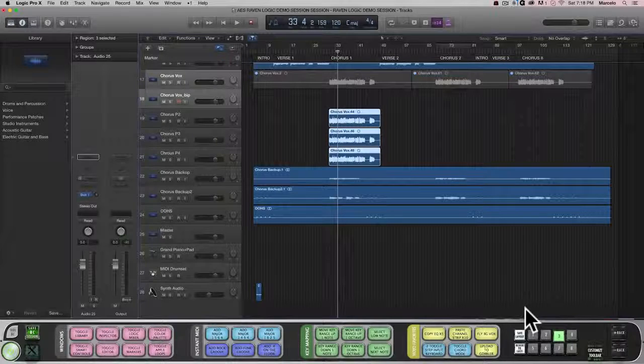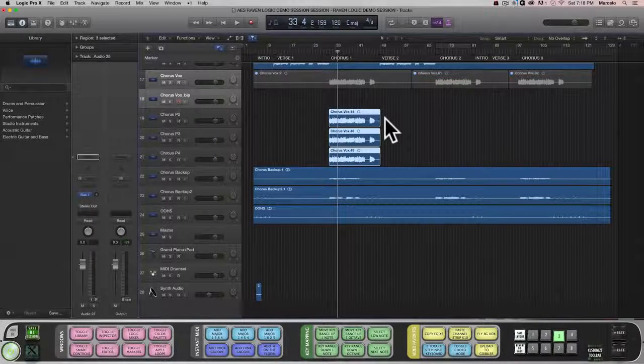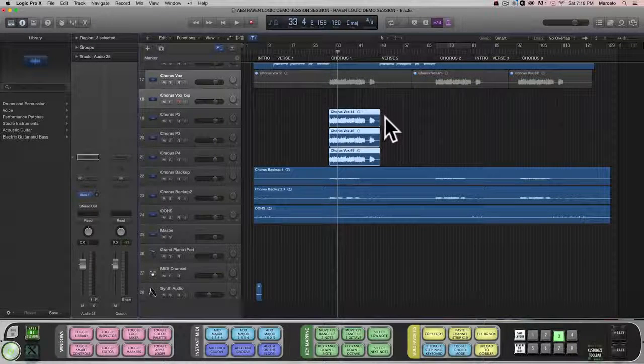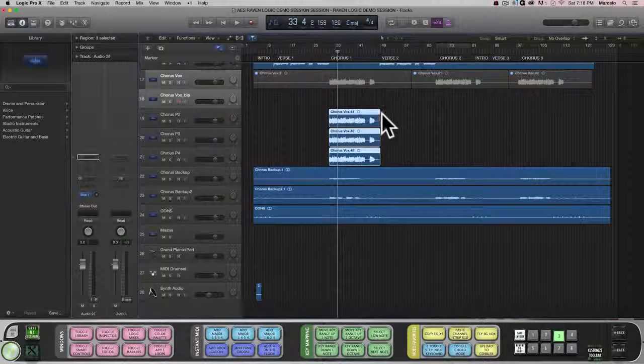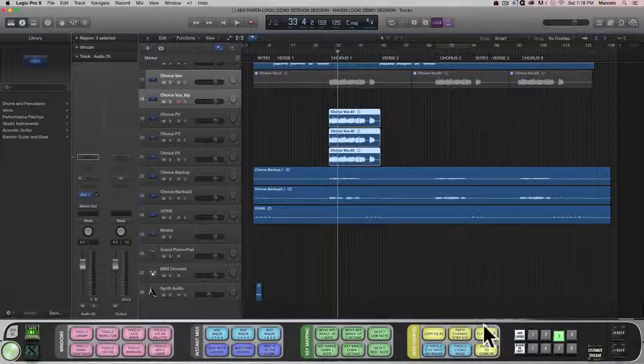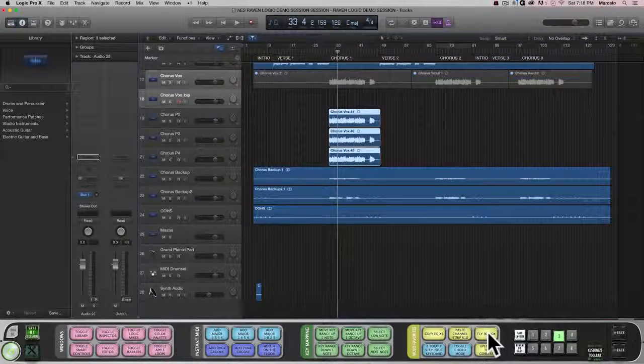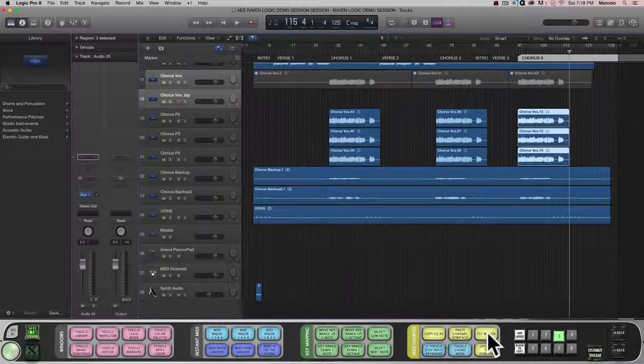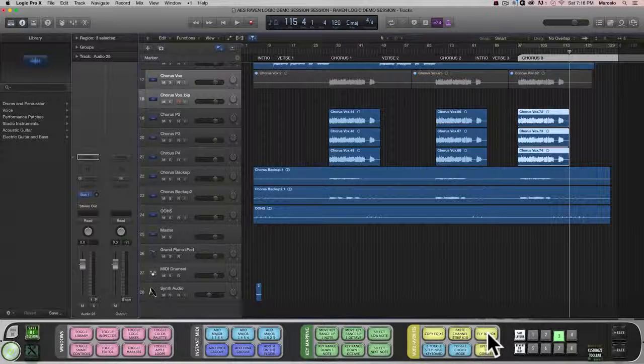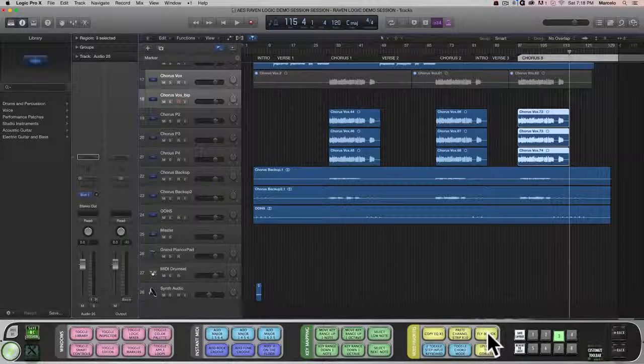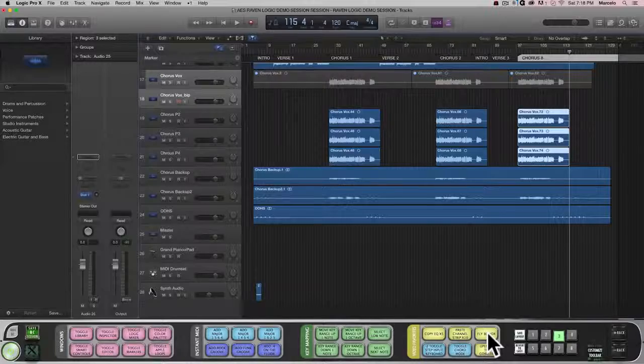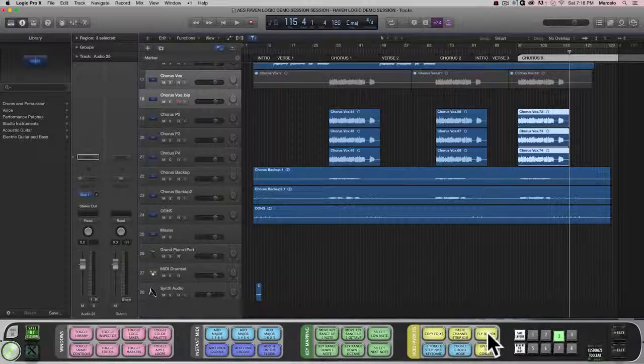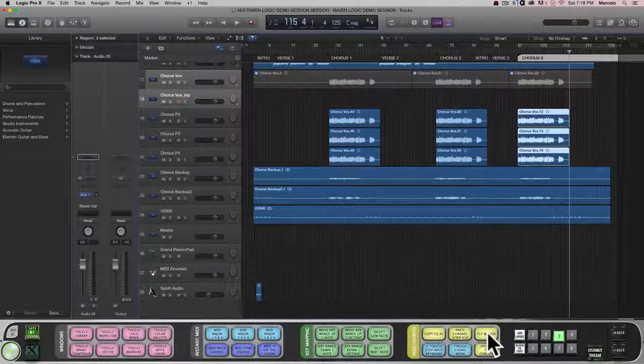I'll select my background chorus vocals from the first section here, and now using our newly customized Batch Command, my vocals automatically copy and paste to my second and third sections. I can use this on harmony vocals, guitar parts, and any other sections of the song that need to be duplicated multiple times to specific markers.